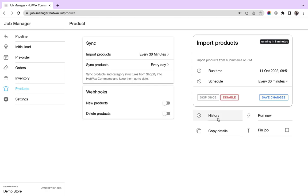We also have a feature where you can see the history of this particular job. You can also copy the details of the job like job name, configurations, etc. You can pin the job to the pipeline page from here itself.